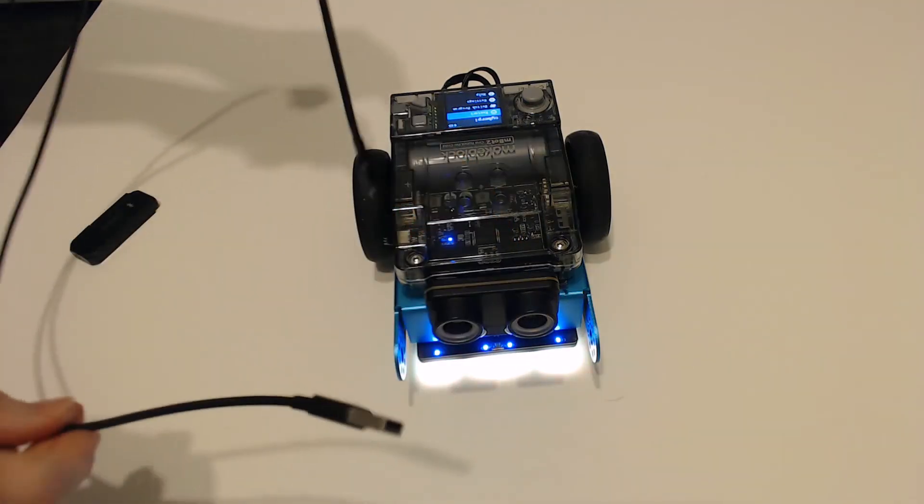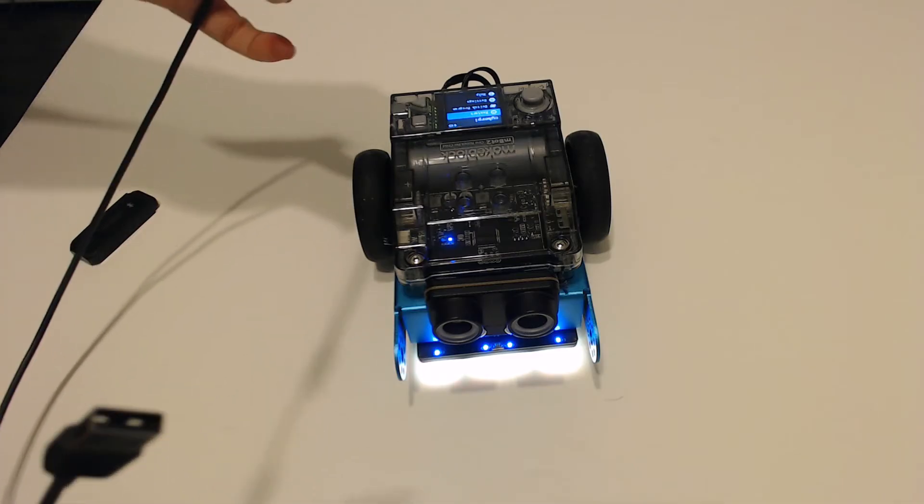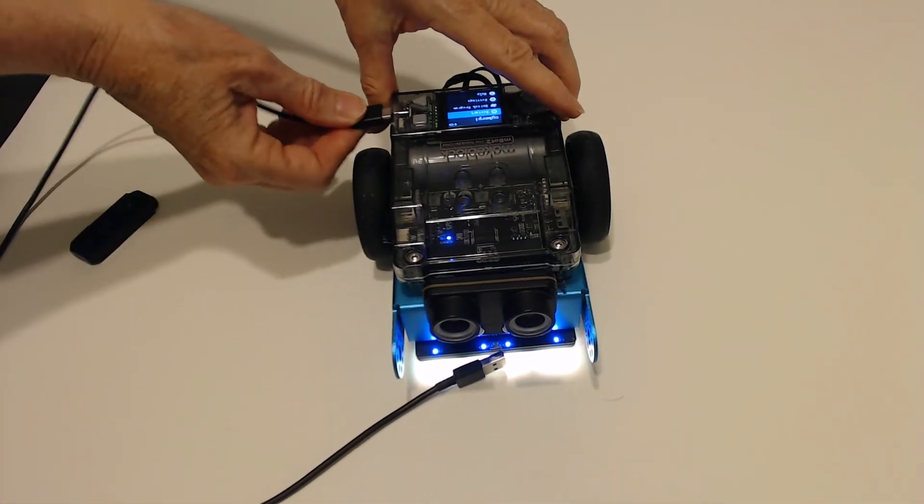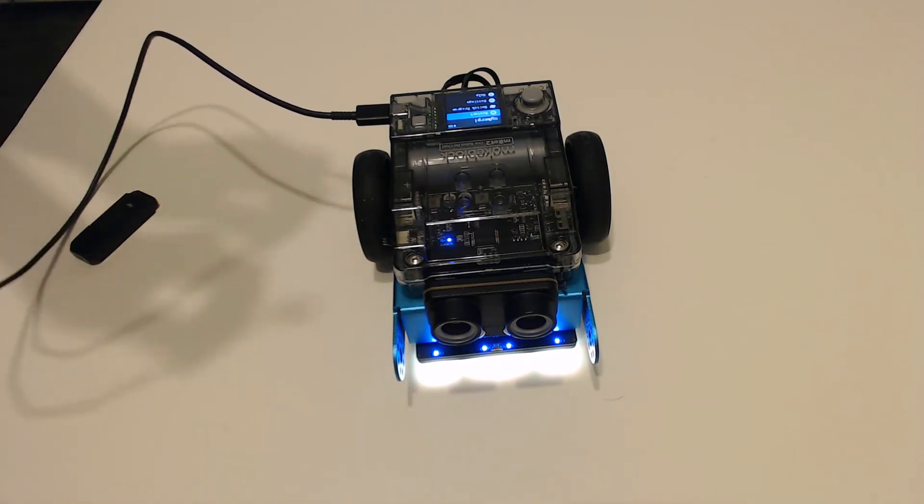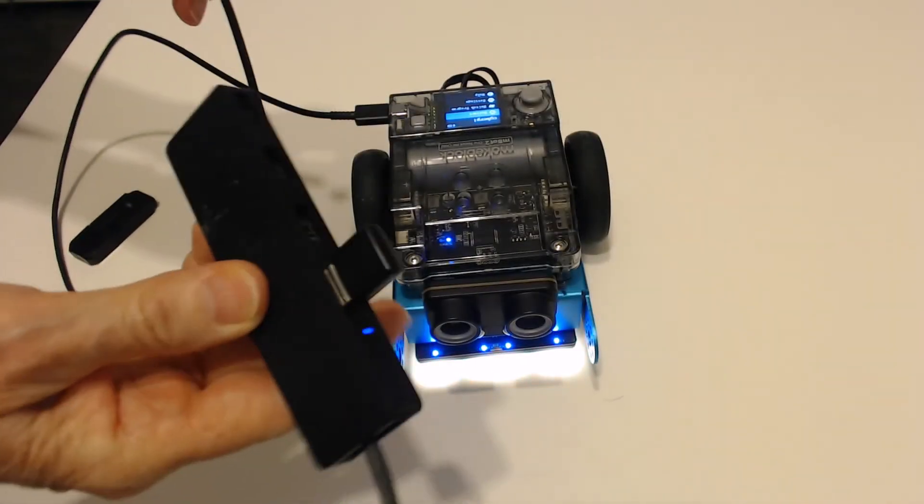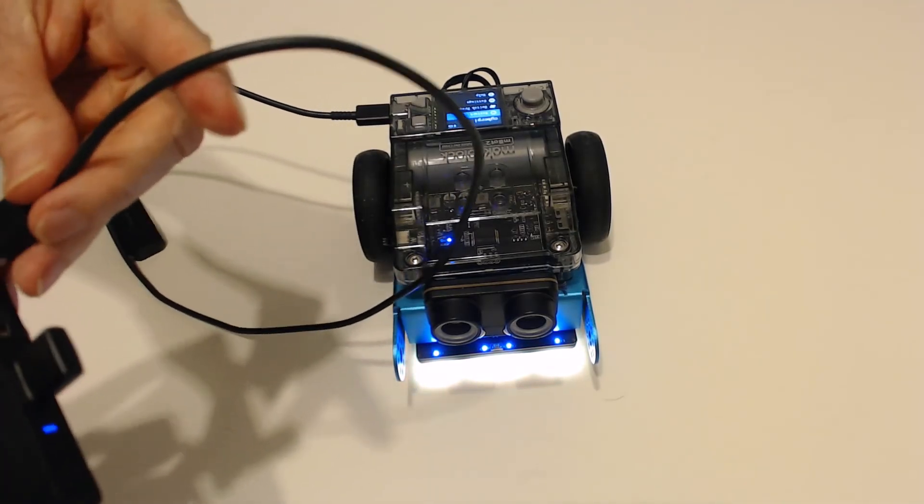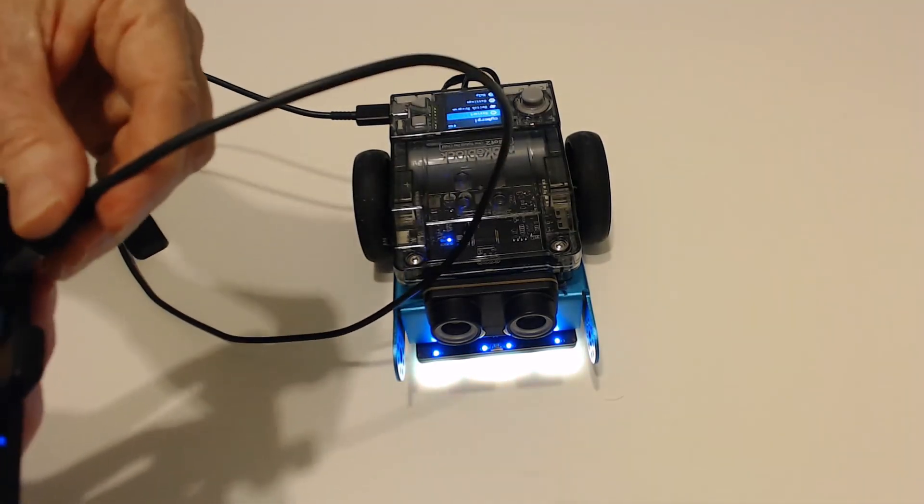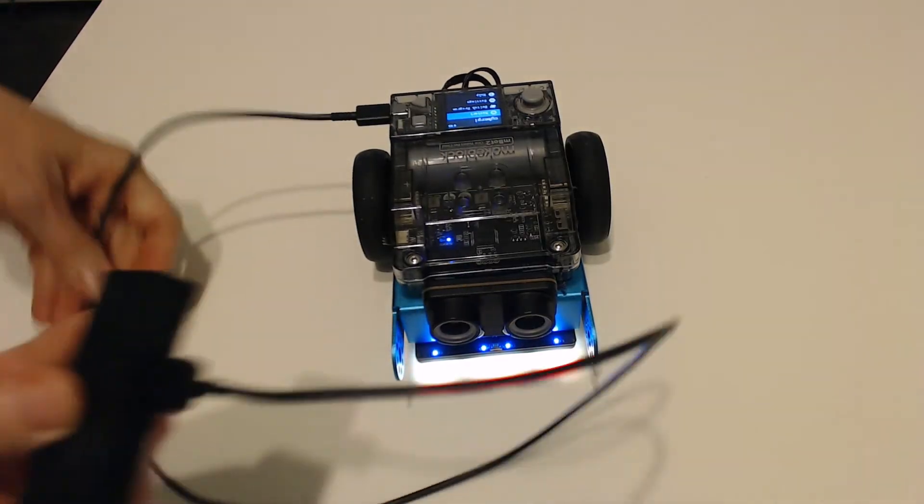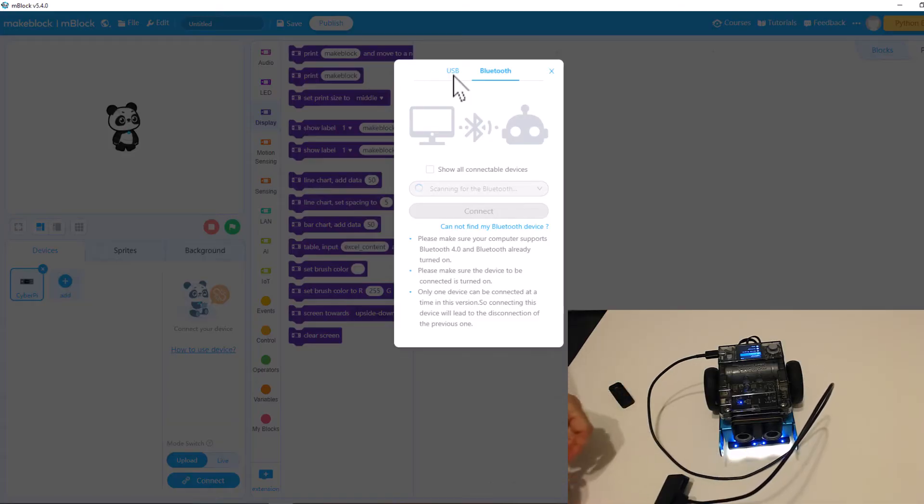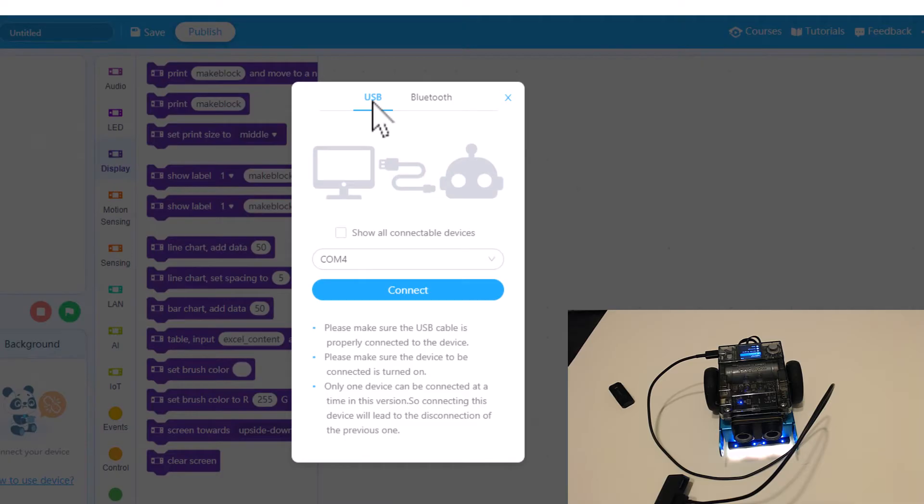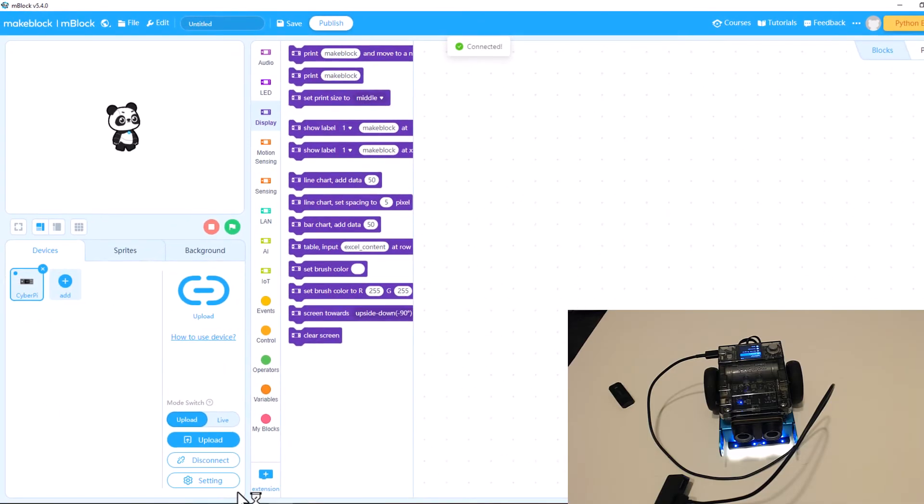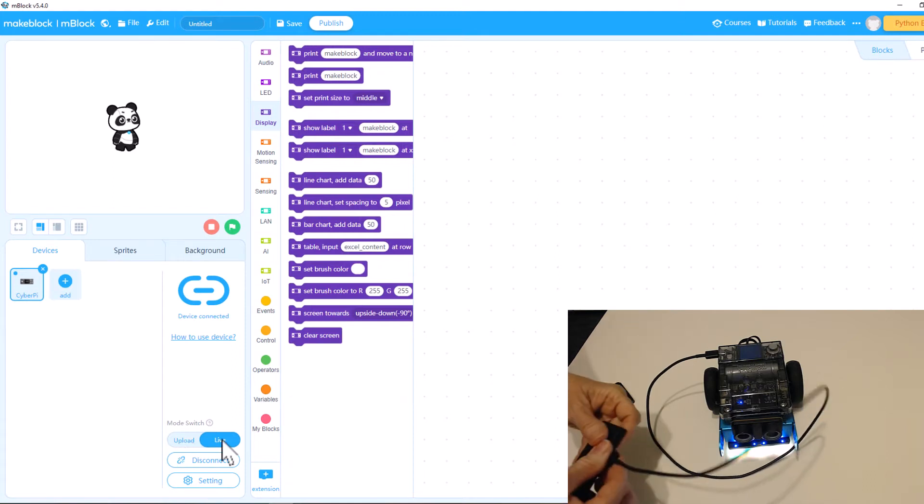But he comes with this USB cable. Let's talk about using that. Of course you have to use that to charge him. But you can also, let's just pretend this is my computer because this is plugged into my computer, you can also connect to him not just charge him but you can connect to him with this cable. So if you have him connected to your computer instead of Bluetooth you would use USB and it's going to default to the right one. And then you would just connect. And so now I'm connected and I can be live or in upload mode just like I would be on the iPad.